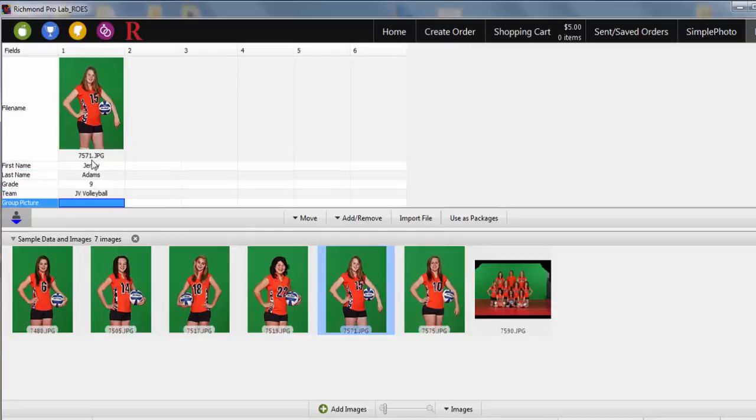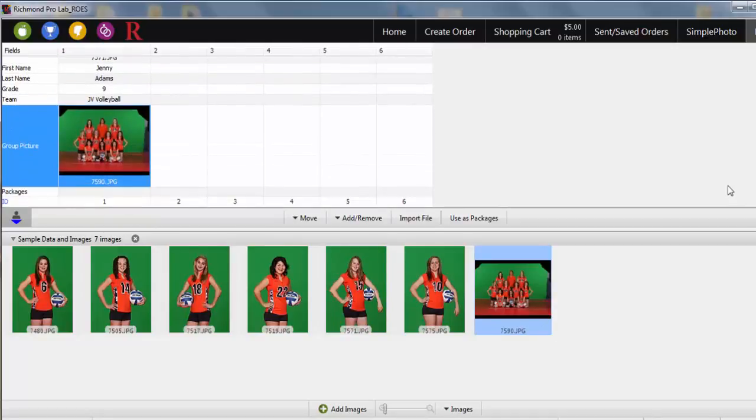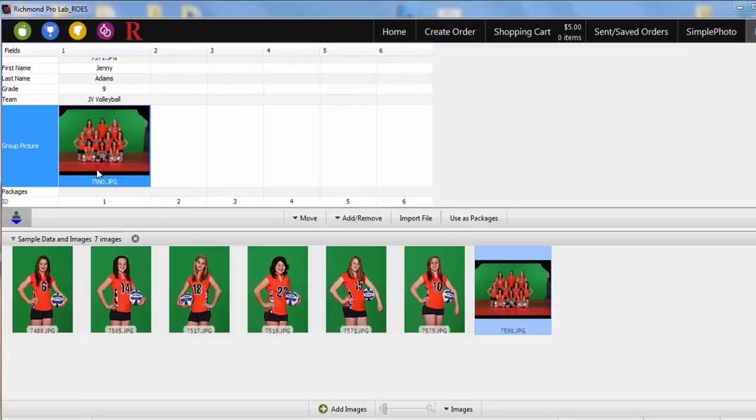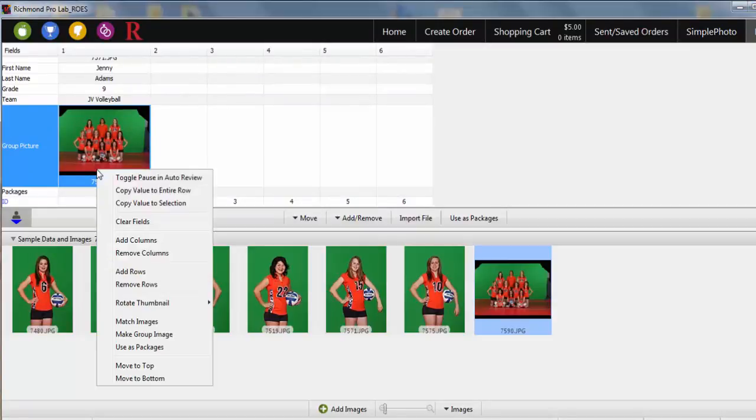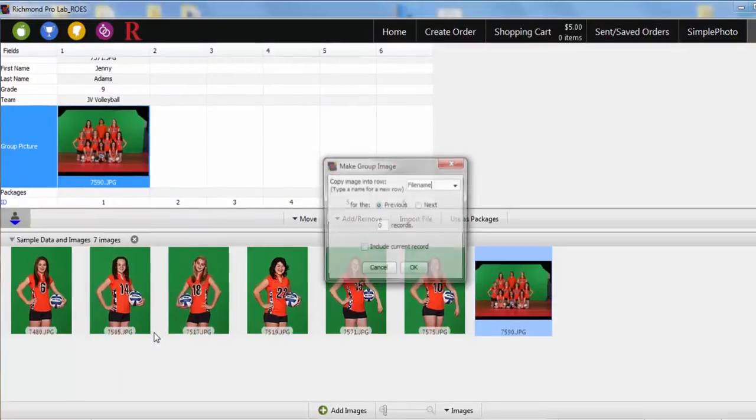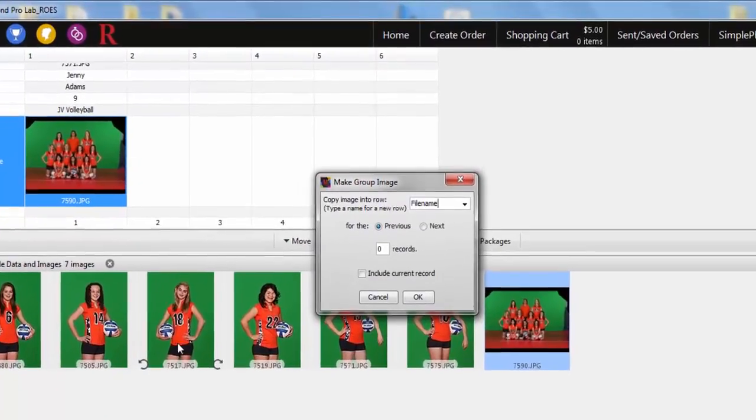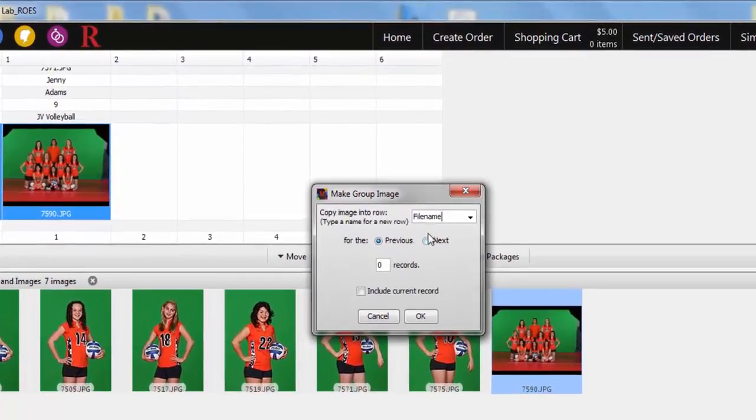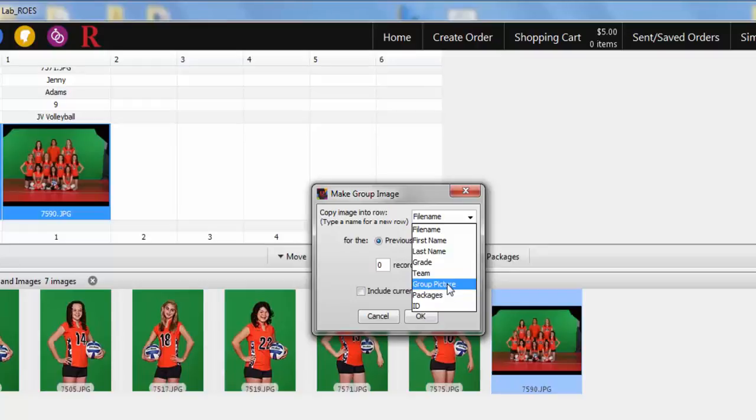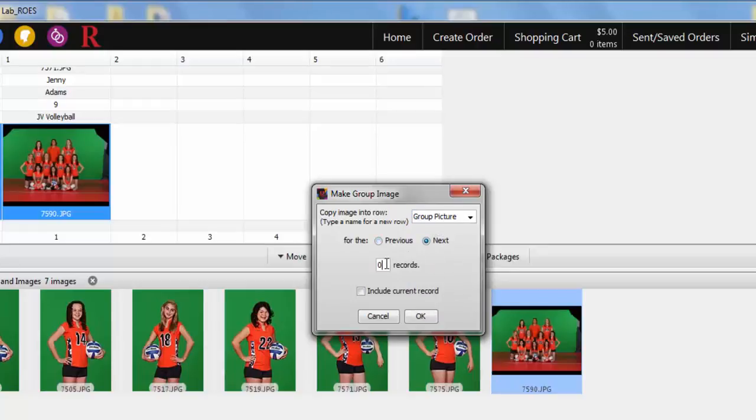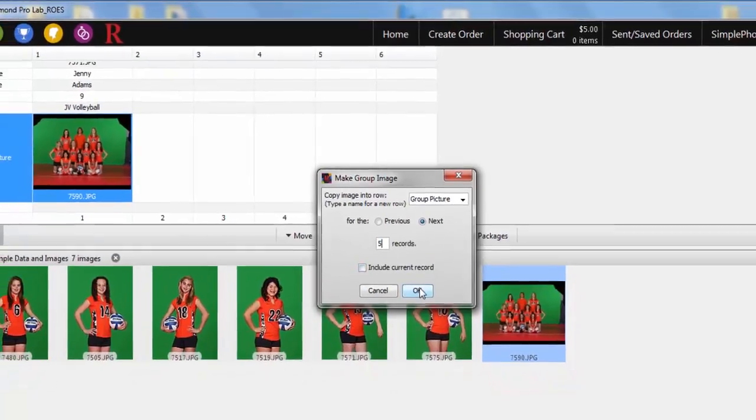When you get to the Group Picture field, drag in your group image to the group picture row. If the group picture is the same for all of your subjects, right-click on the group picture and select Make Group Image. Select the image row field name for the group picture from the drop-down menu. Then select Next and type in the number of remaining records for your subject, in this case 5, and select OK.